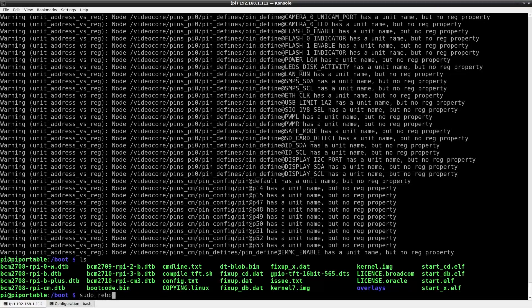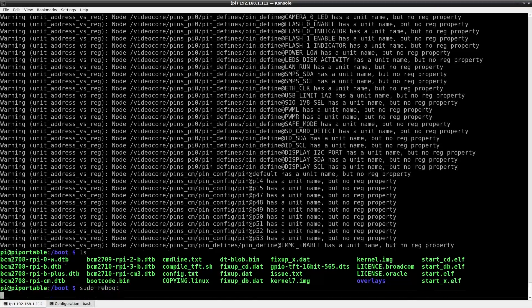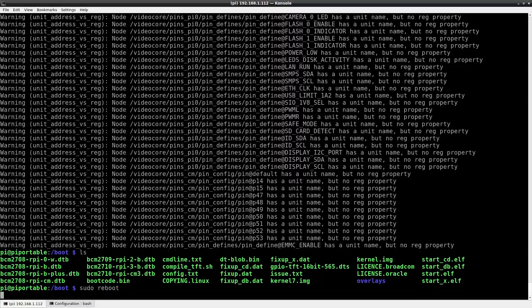At this point we should be able to reboot the Raspberry Pi and the TFT screen should be working.